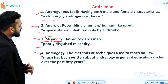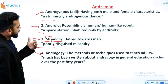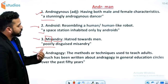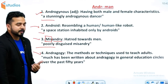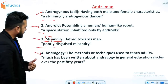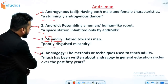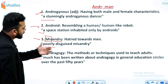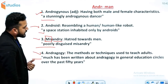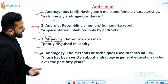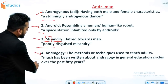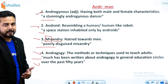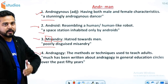अगला word है andragogy. Andragogy means the methods or techniques used to teach adults — adults को पढ़ाने के तरीकों को andragogy कहते हैं। Example: much has been written about andragogy in general education circles over the past 50 years.